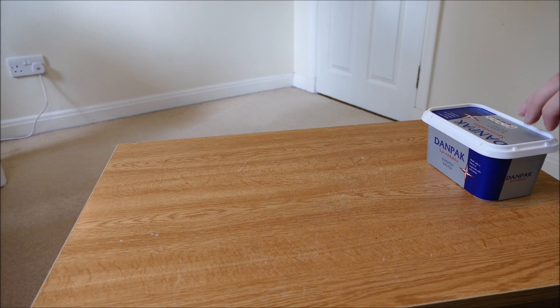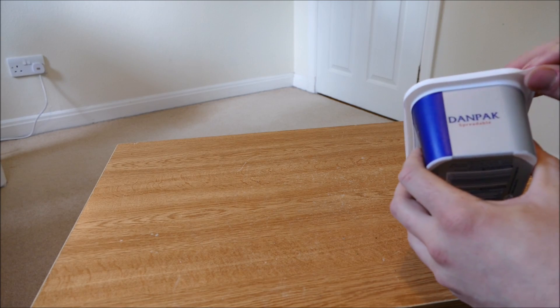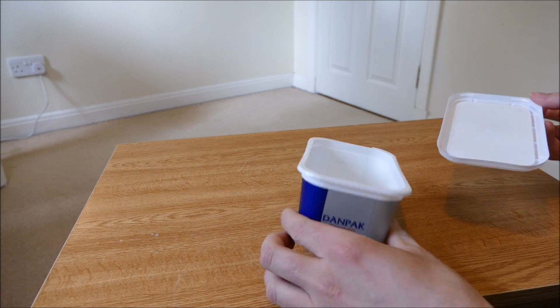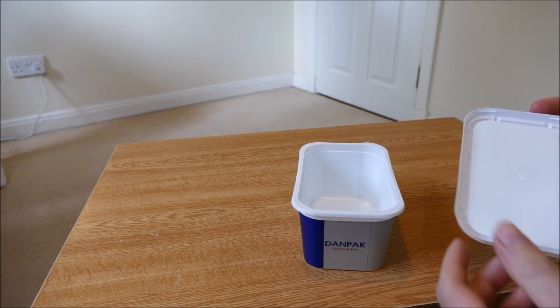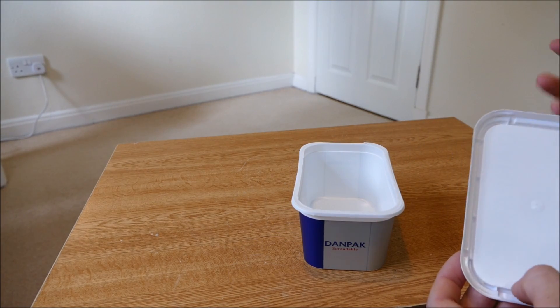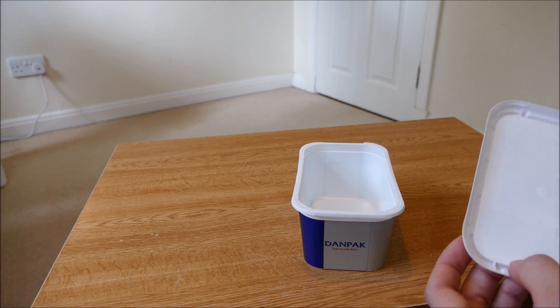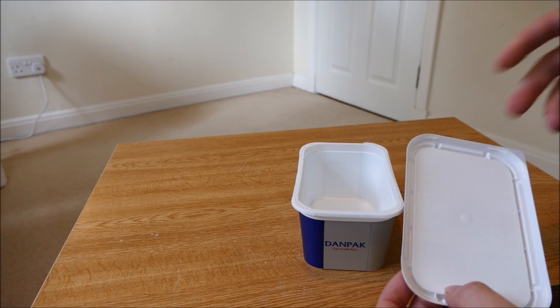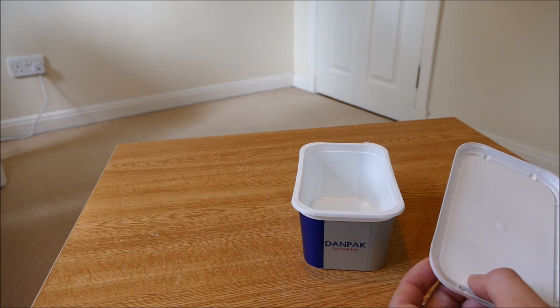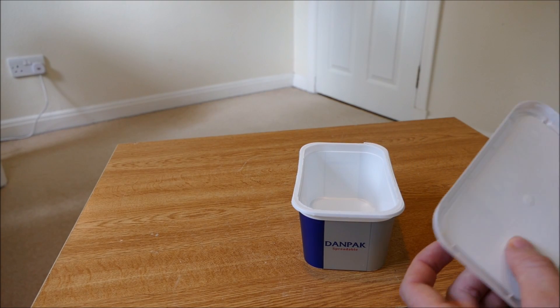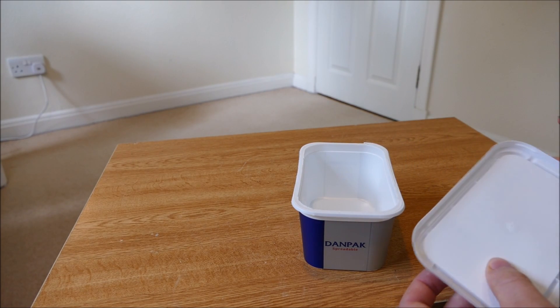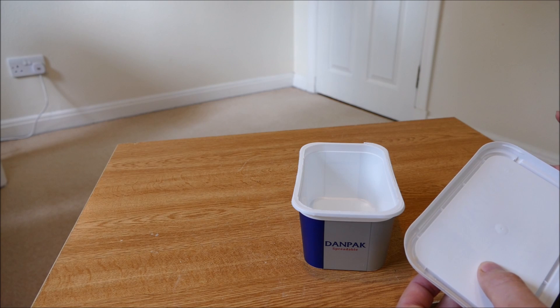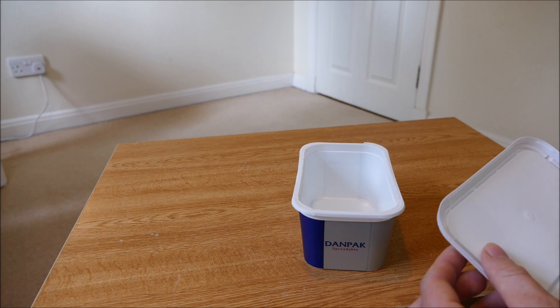So to make these plant labels what you'll need is a plastic container. Margarine tubs, ice cream tubs are normally the best or yogurt containers. Something that's square also works better because if it's rounded it doesn't make such a nice flat material for making plant markers out of.